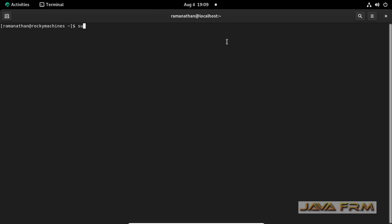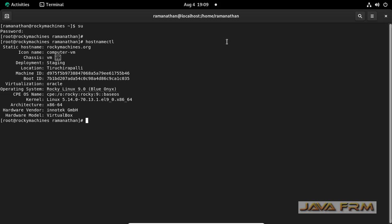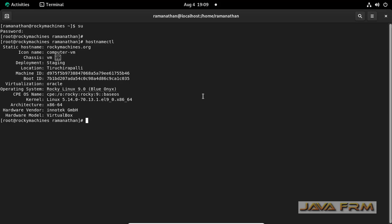Machine info is metadata which is data provided by the Linux administrator. The hostname ctl command shows static hostname, icon name, chassis name, deployment name - those things are called machine info.